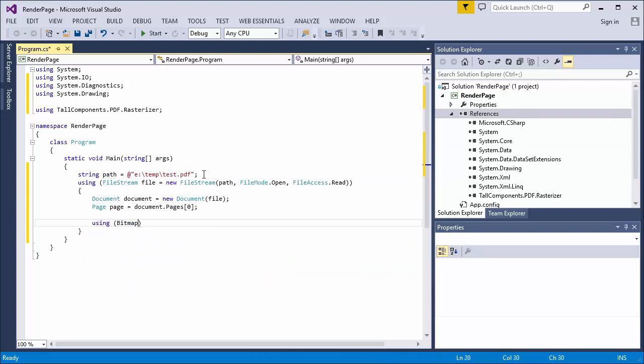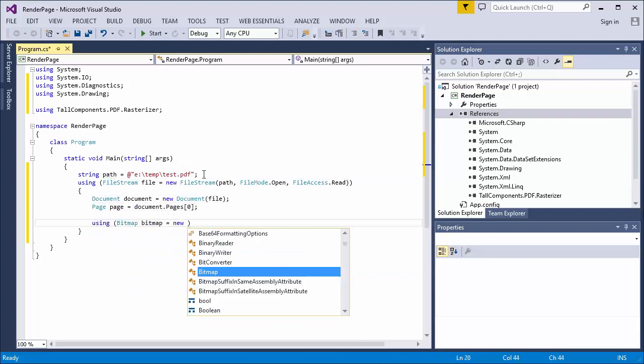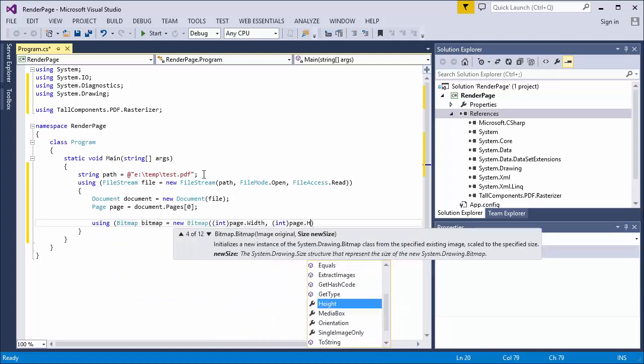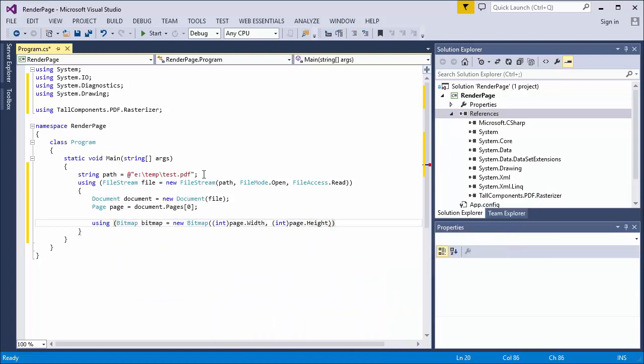In this example, I will create a new bitmap that has the same size as the PDF page. I create a graphics instance from the bitmap.